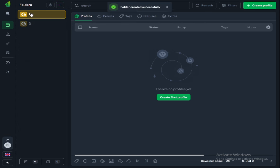Now we can start creating profiles. Don't forget, every profile is a new operating system. First, we will need to add proxies. At the end of the video, I will show you where to buy the best proxies.